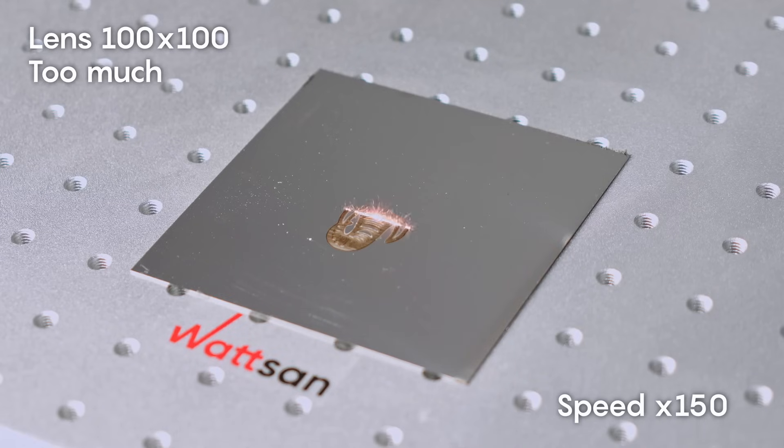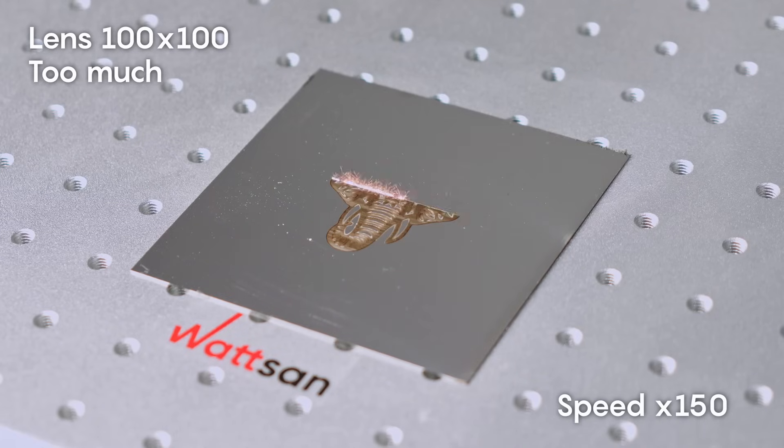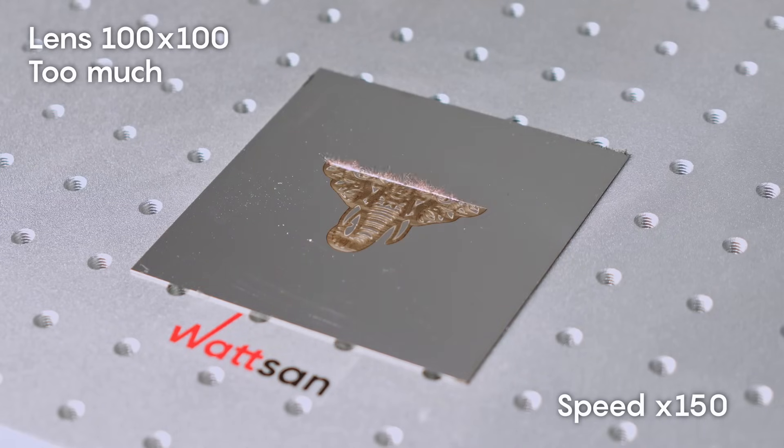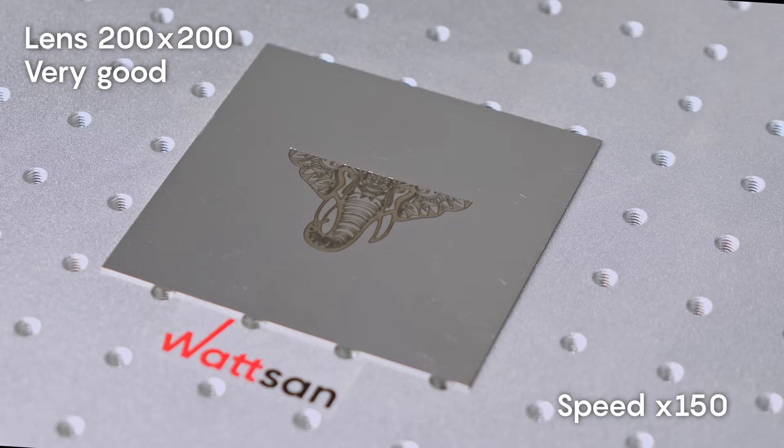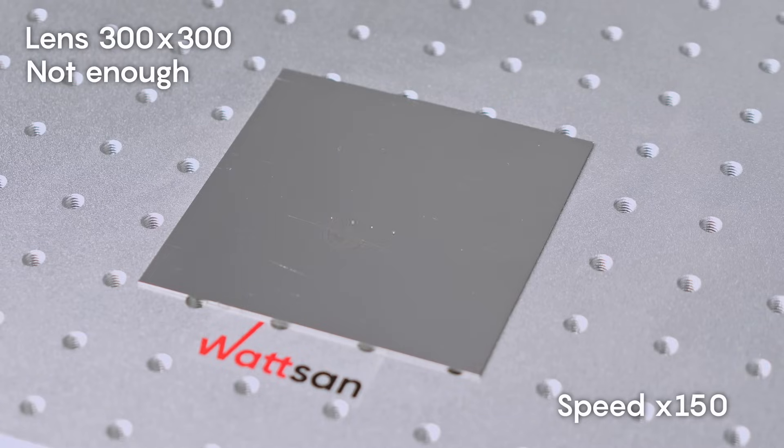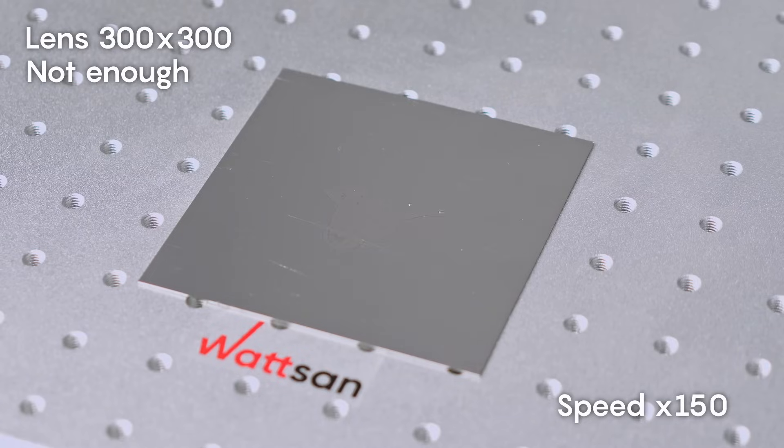Let's see how these lenses perform in deep engraving. As you can see, the final result depends on the choice of lens.